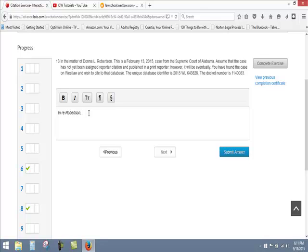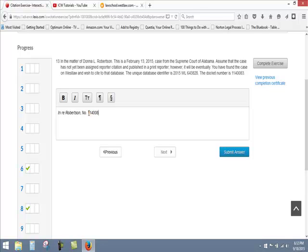Next, because this is a case that does not have a print publisher citation, it's covered by rule 10.8 just as number 11 was. And so we go to 10.8 and we see in the examples given for Westlaw sites, we start with the docket number just as we did for number 11. And here the docket number is 1140083.